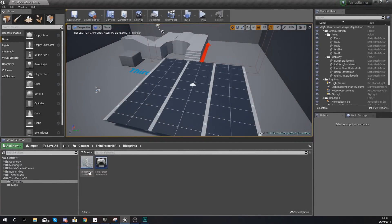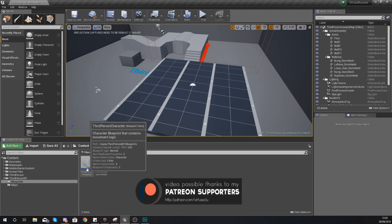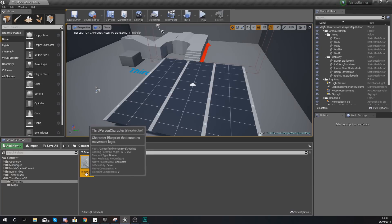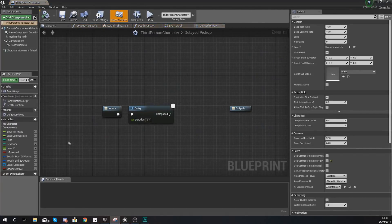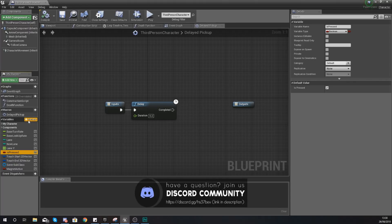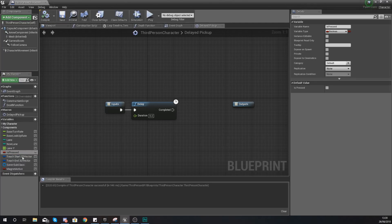This input is simply going to be an event — it's not for swiping in a specific direction, it's more just for when someone touches the screen with a gesture control. All of the actual code for detecting the swipe direction is going to be within the third person character, so go ahead and open that up. Within here I've already created a boolean variable named 'is pressed' — if you haven't got that, press plus variable, name it 'is pressed', compile it, and make sure the default value is set to false.